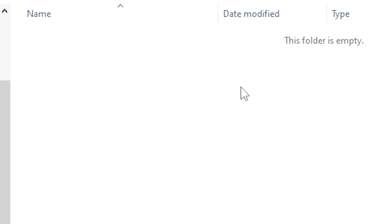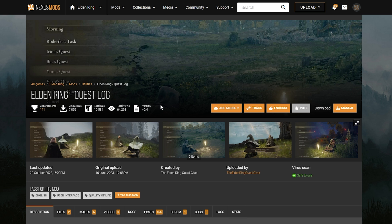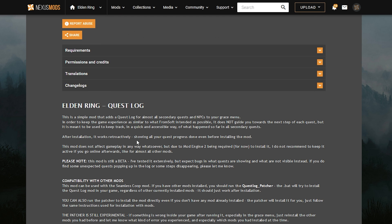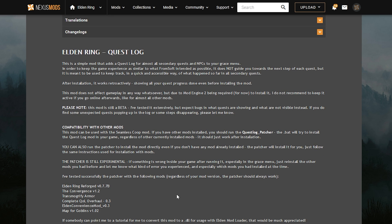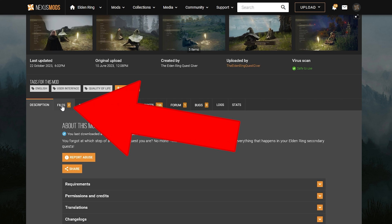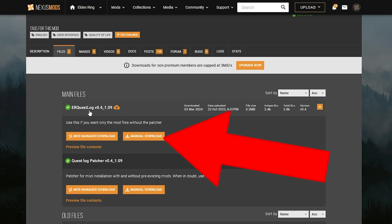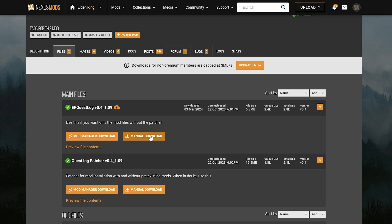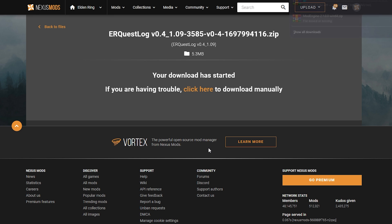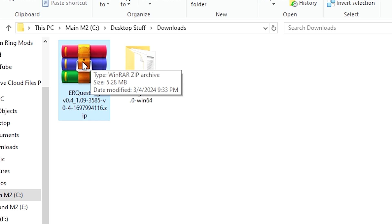Next, go to the Elden Ring Quest Log on the Nexus Mods website — you'll need to make a free account. Once you open the mod page, scroll down to read the description of how the mod works. If you want to skip straight to downloading, go to the Files tab, click Files, and you'll see the first entry: ER Quest Log, the main file. Click Manual Download, then Slow Download. It's only five megabytes so it's very quick. In your downloads folder, right-click the zip and extract it in its location, then delete the zip and the readme.